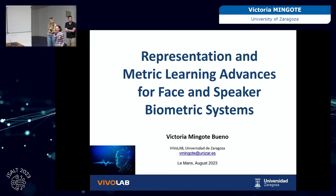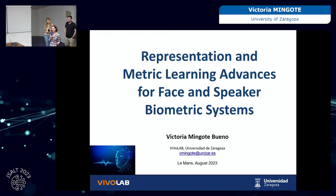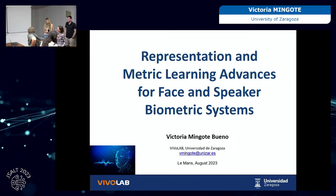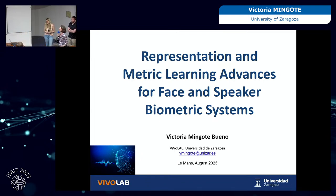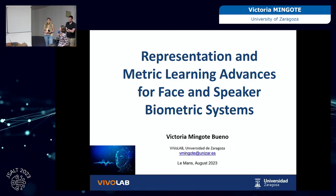Welcome to the seminar. Today we have Victoria and Pablo presenting two different works. They are postdoctoral researchers at the University of Zaragoza in Spain. Victoria is going to talk about text-dependent face and speaker biometric systems, and Pablo is going to present audio segmentation on noise and music multi-class segmentation — topics highly related to our research.